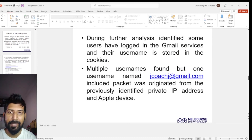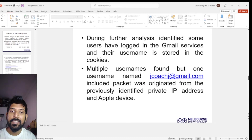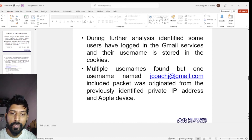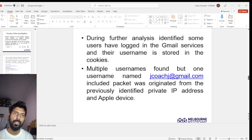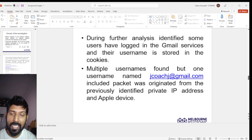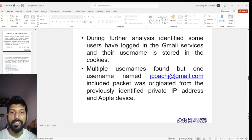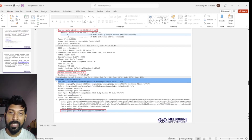The investigator then searched for any packet containing the keyword 'Lily' and was able to extract the harassment message sent by the attacker. This message was sent from the previously identified Apple device and private IP address. Additional research revealed that some users in the dorm room had logged into Gmail app services, and their usernames were stored in cookies. The packet containing the username matched the previously identified private IP address and Apple device MAC address. The username was an email address: jcodej@gmail.com.